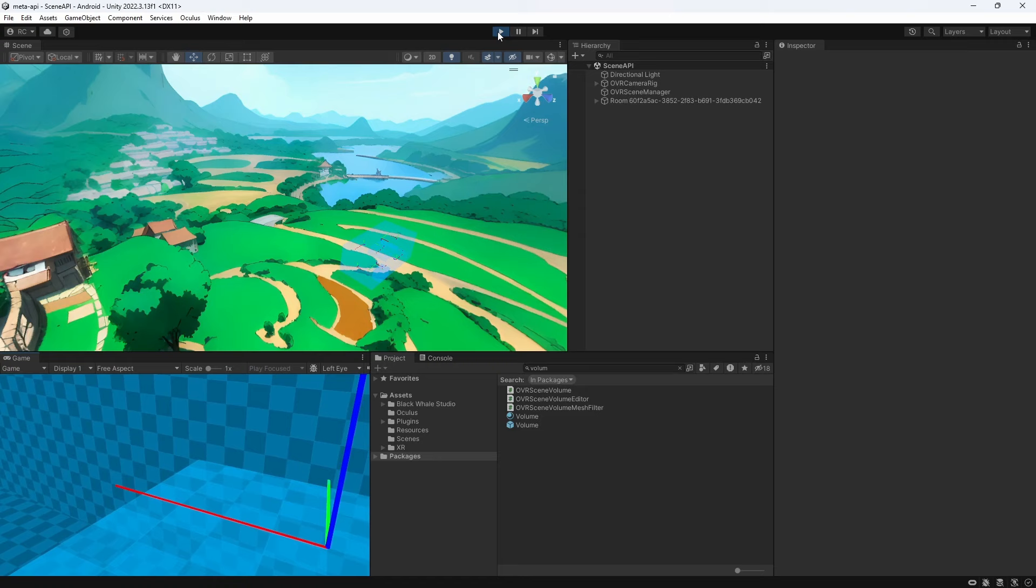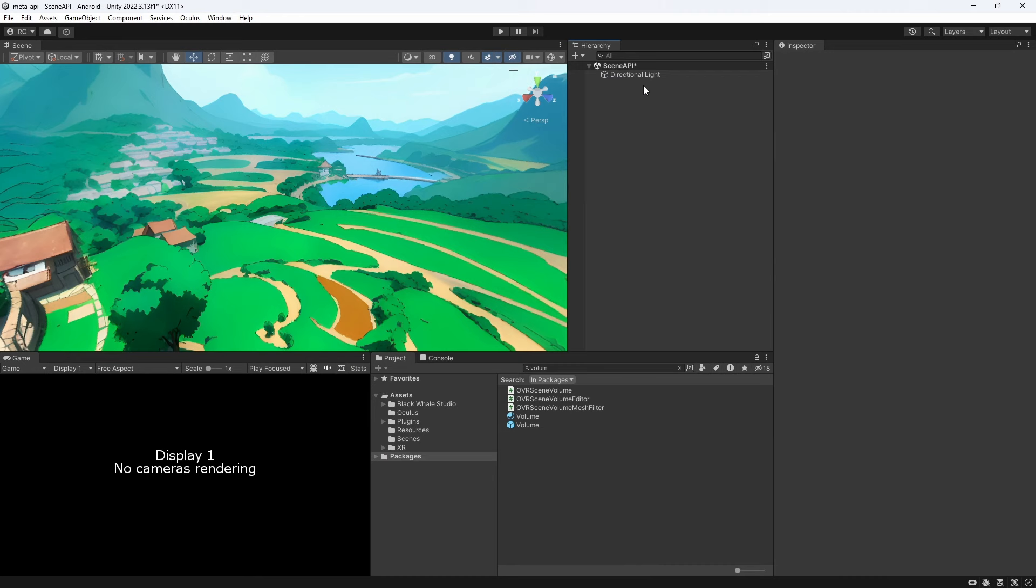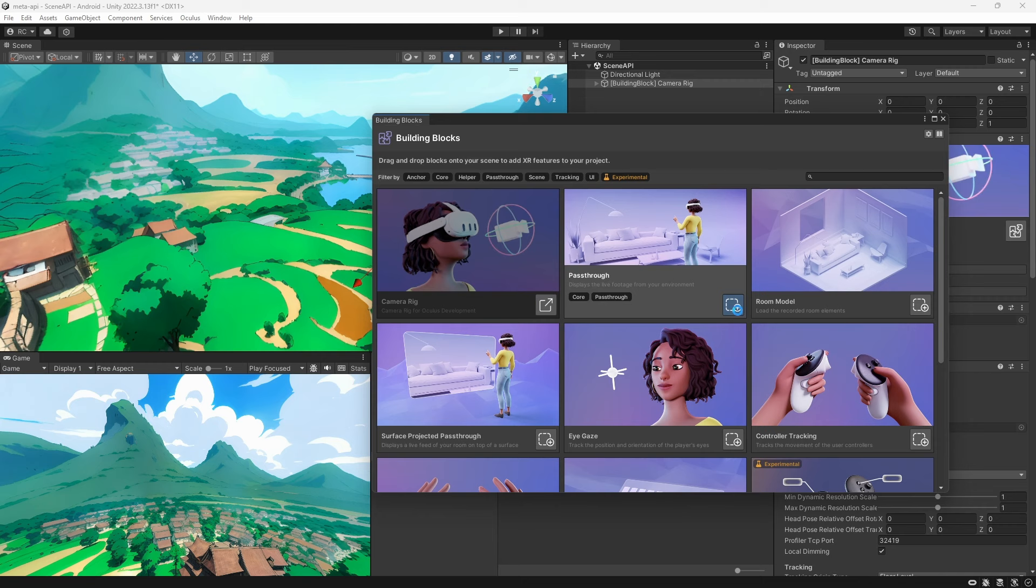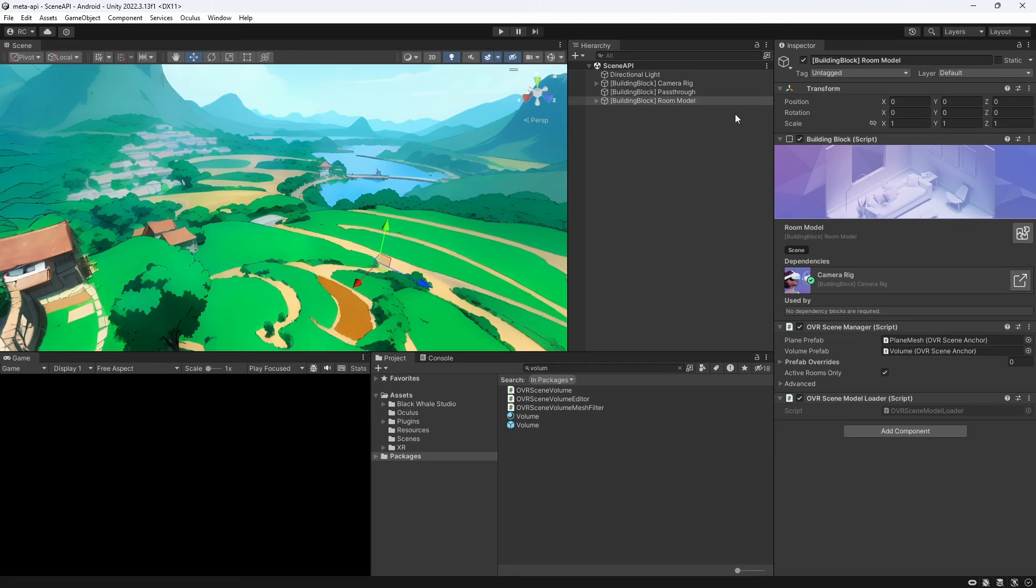First let me show you another way of setting up our OVR scene manager. We can remove our game objects and set everything up with the Meta building blocks. We add a camera rig, a passthrough and a room model building block to our scene. We now have an identical setup to before.